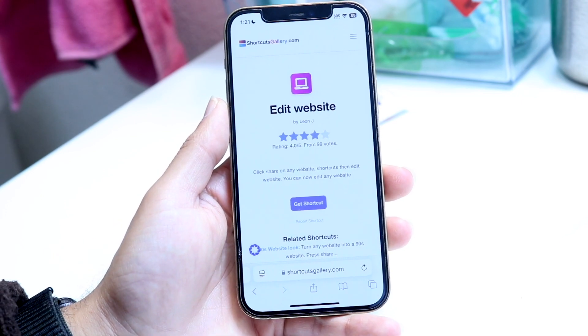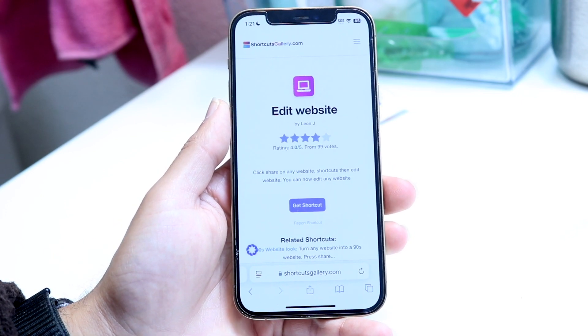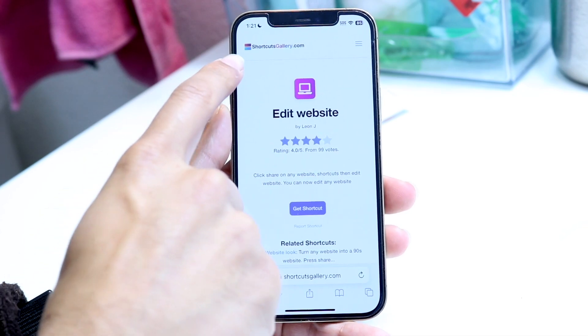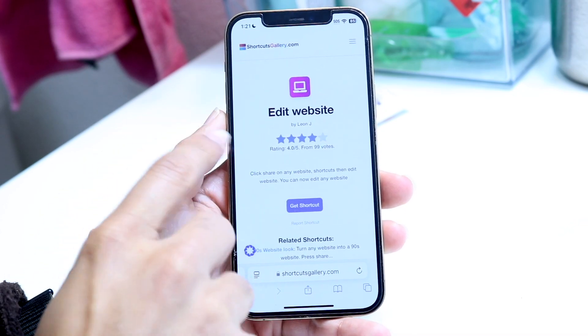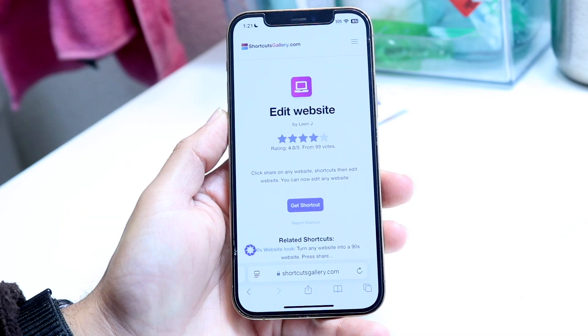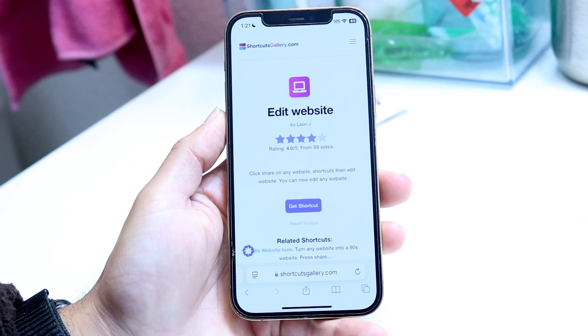I'll try to leave a link down in the description. If I forget to, just go to shortcutsgallery.com and search for "Edit Website."